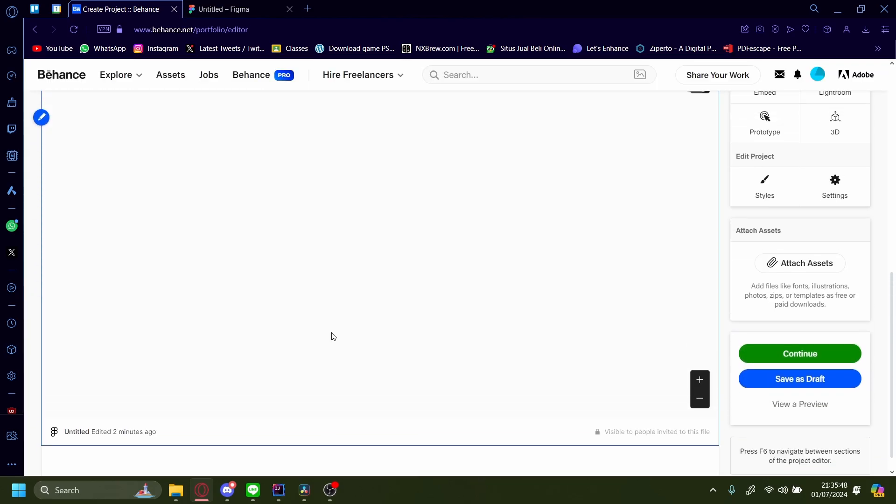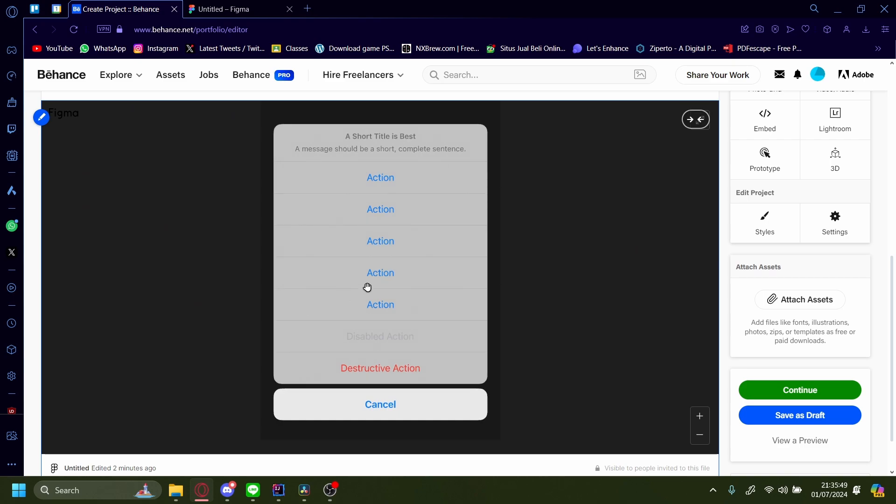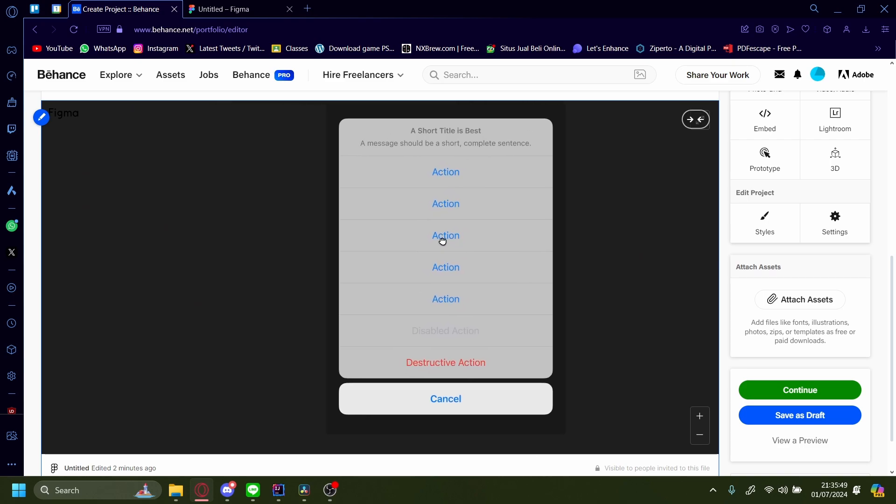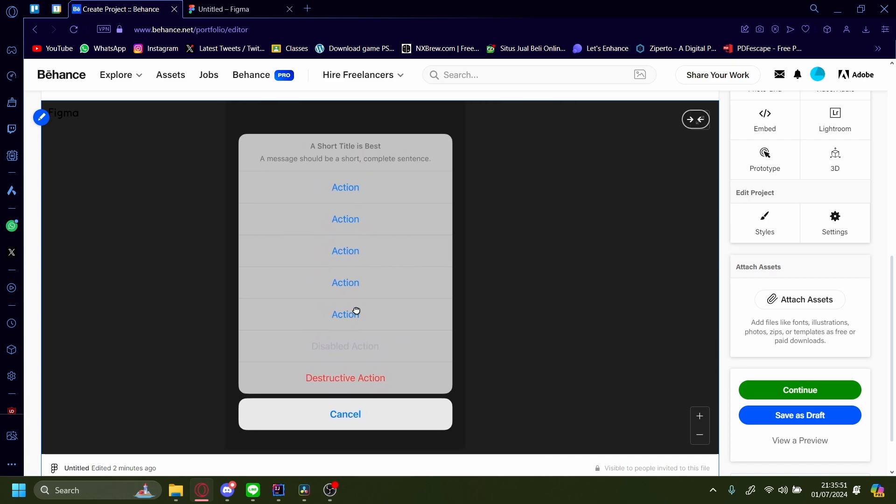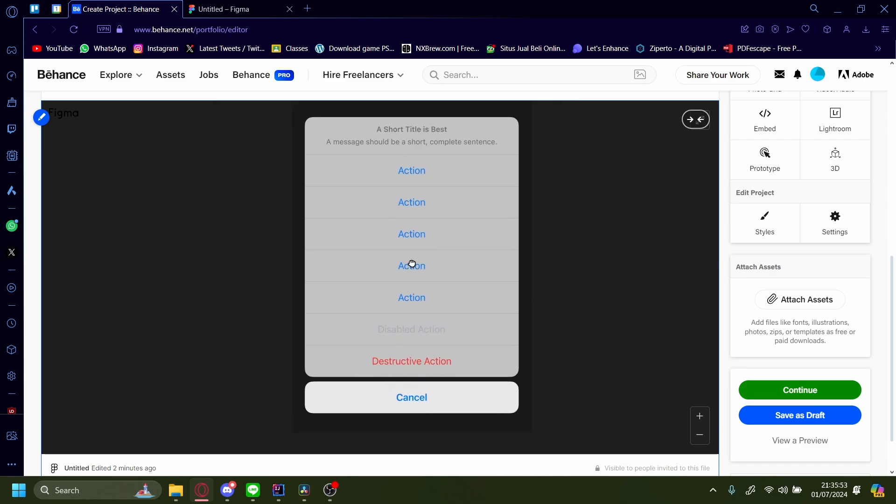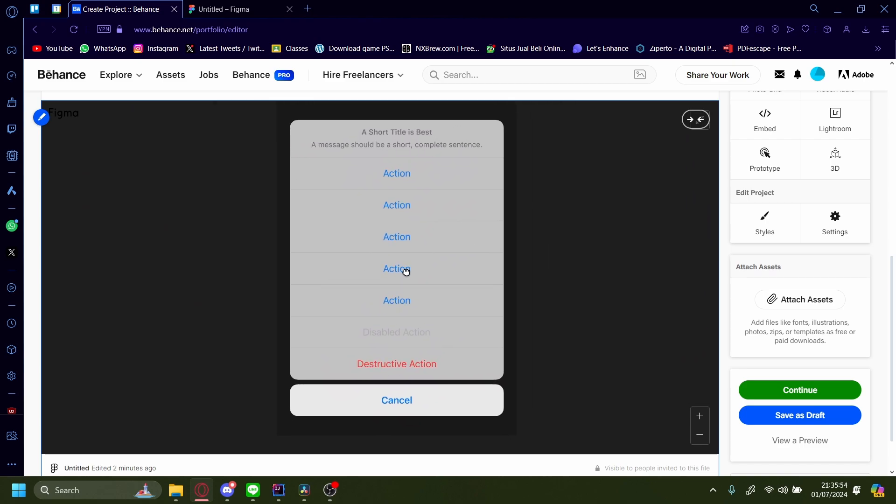Wait for it to load. And that is how you add a Figma prototype to your Behance portfolio. It's as easy as that.